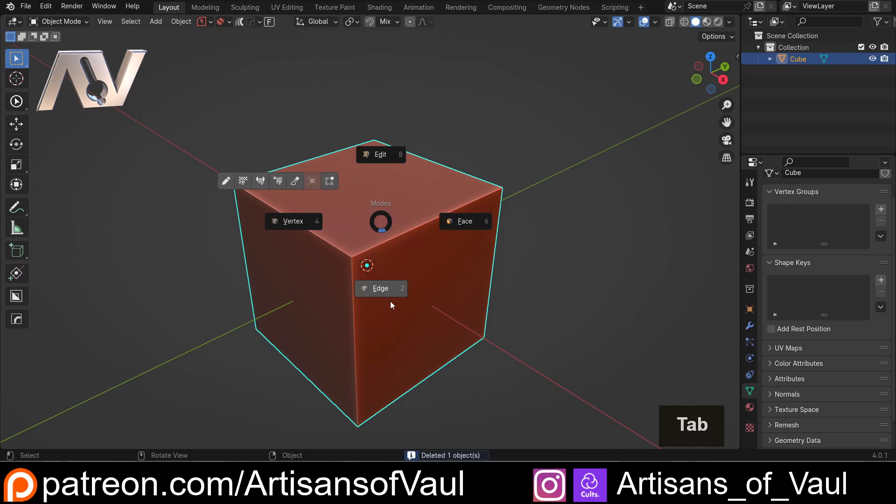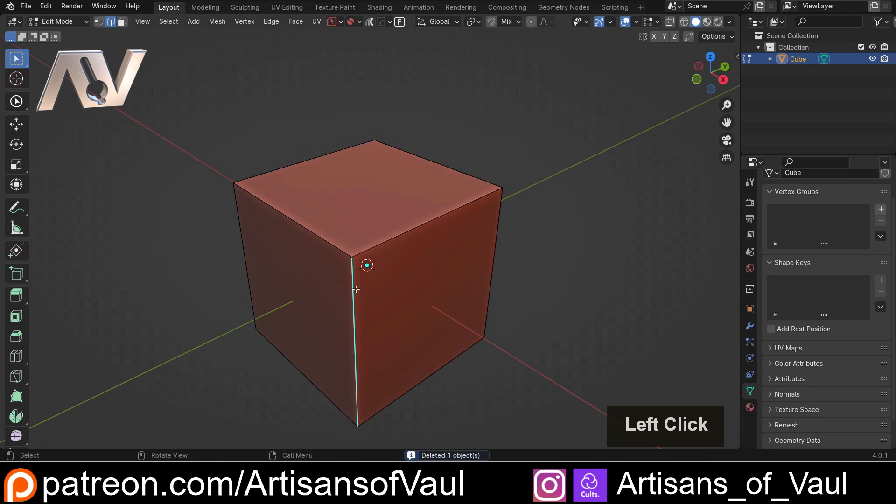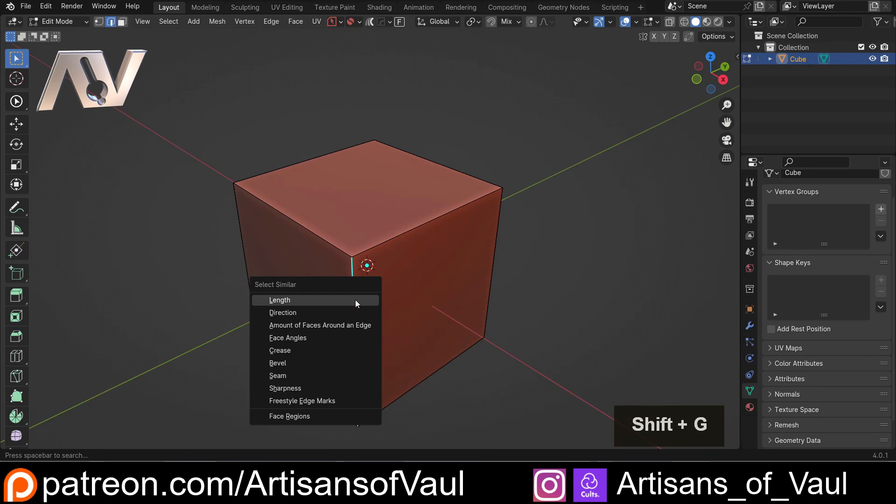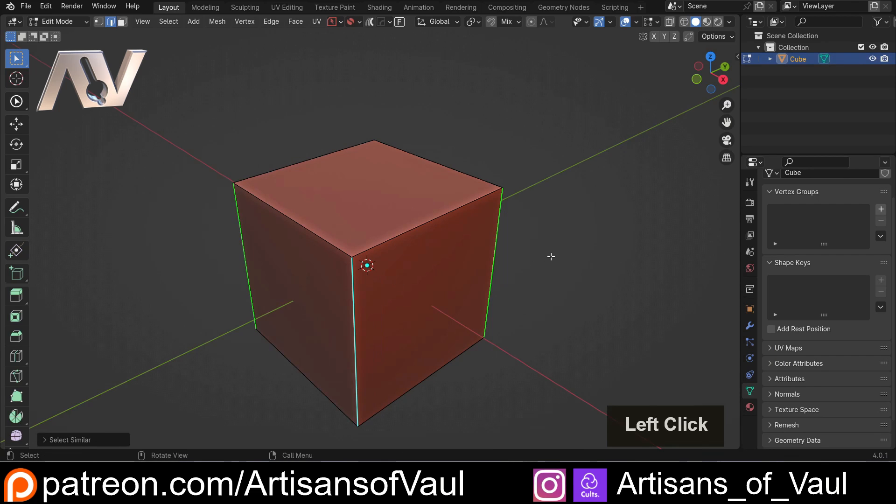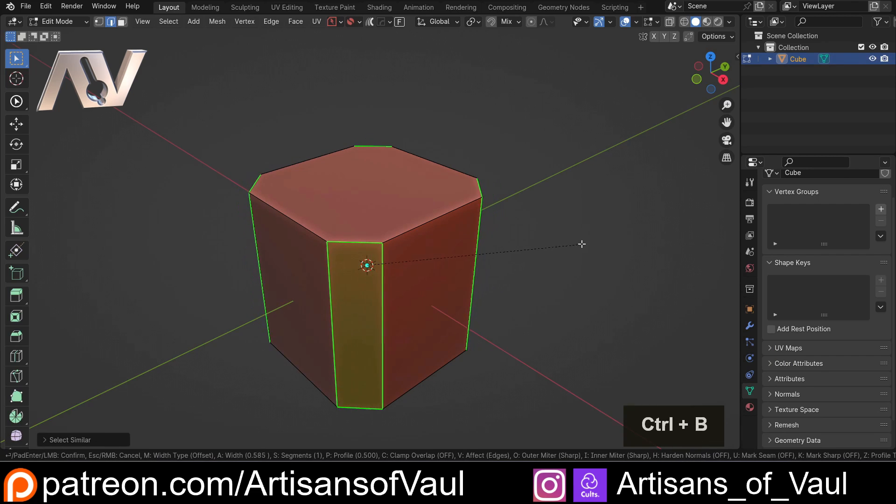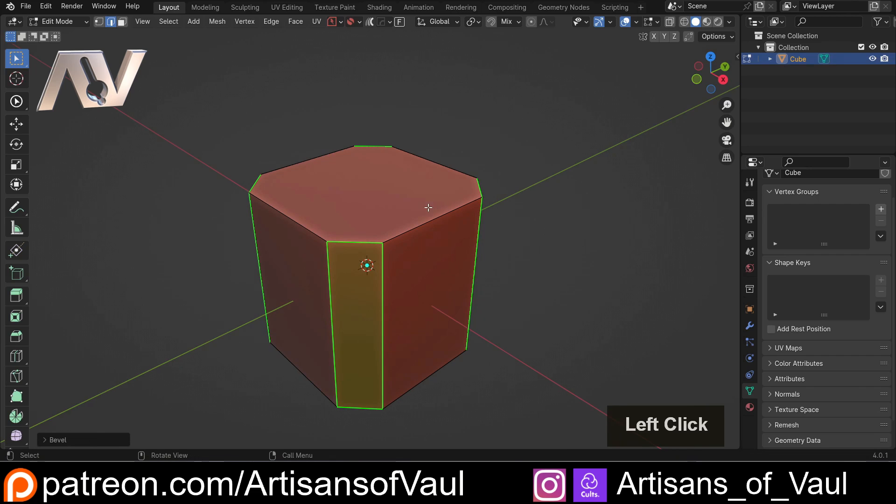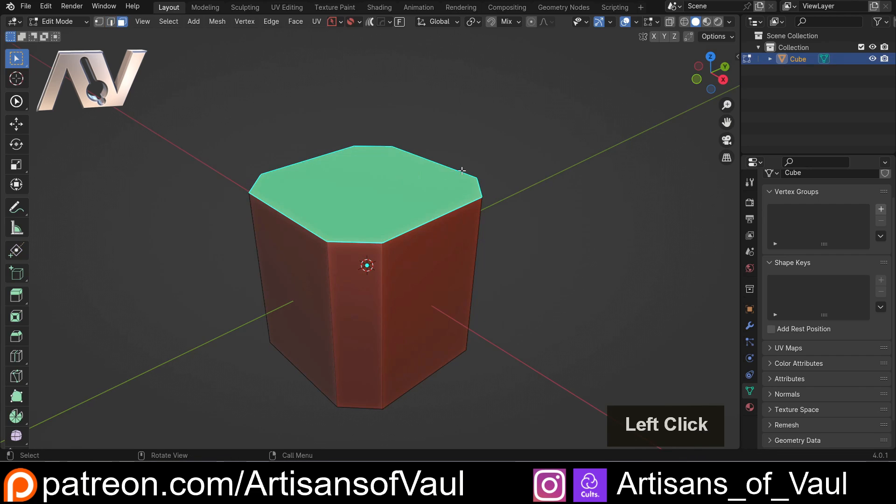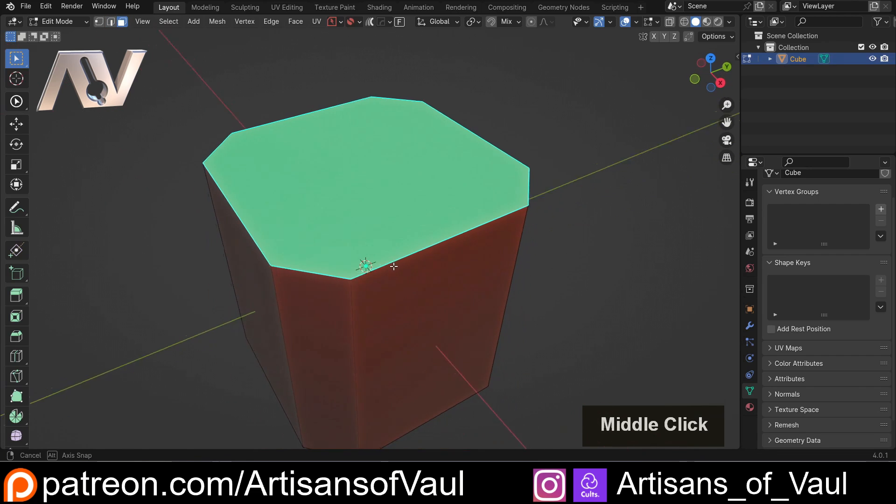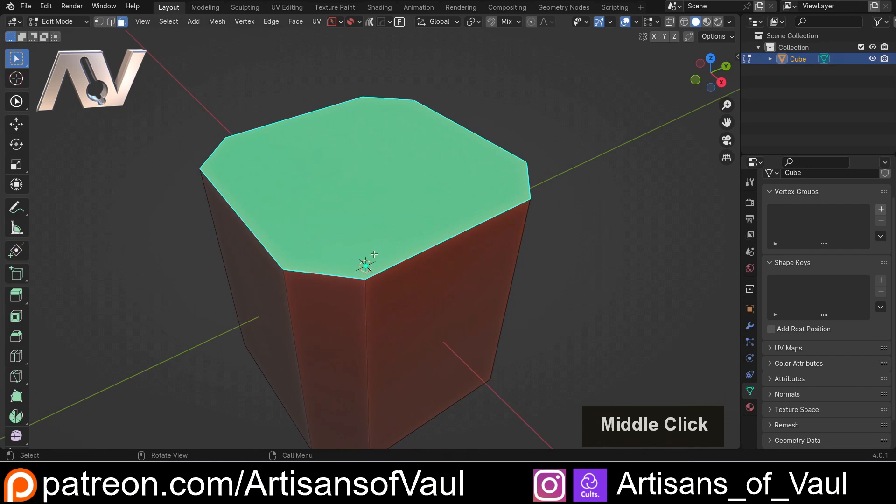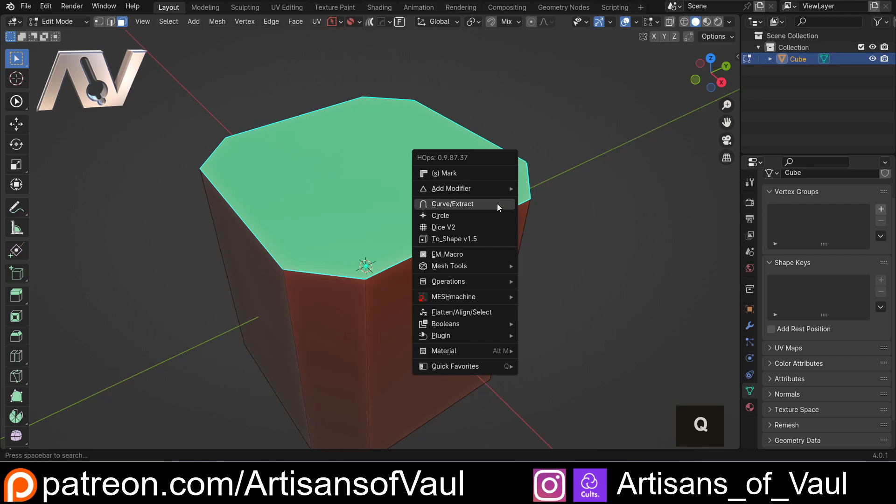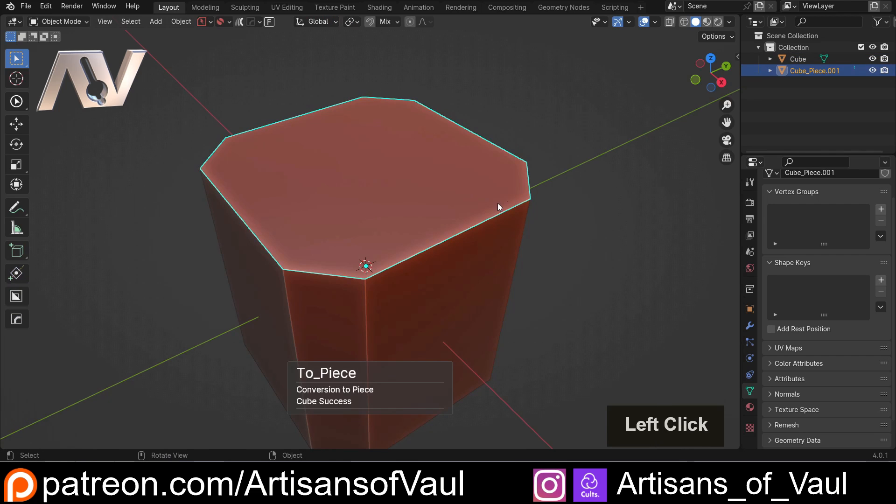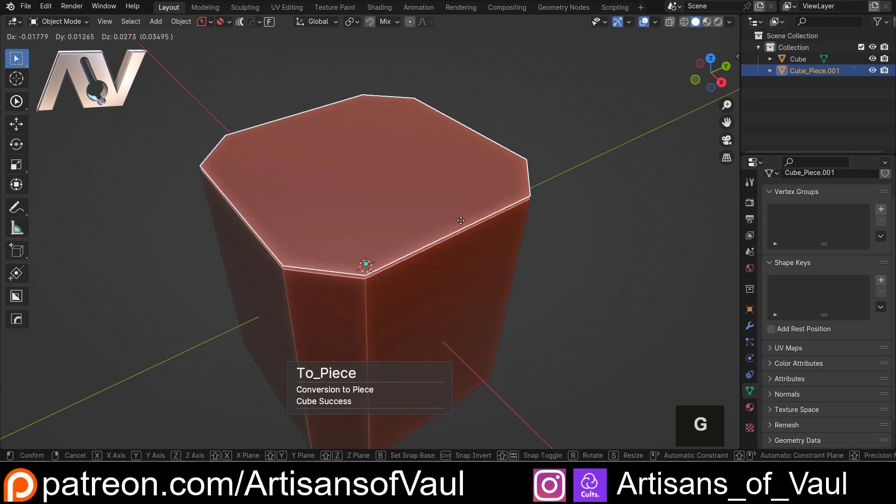Then we'll Control and B those to bubble those in. Say I want to select this face - maybe I want to make a lid or something, this is going to be a box. I can press Q, Control-click on curve extract, and then now I've got that separately.